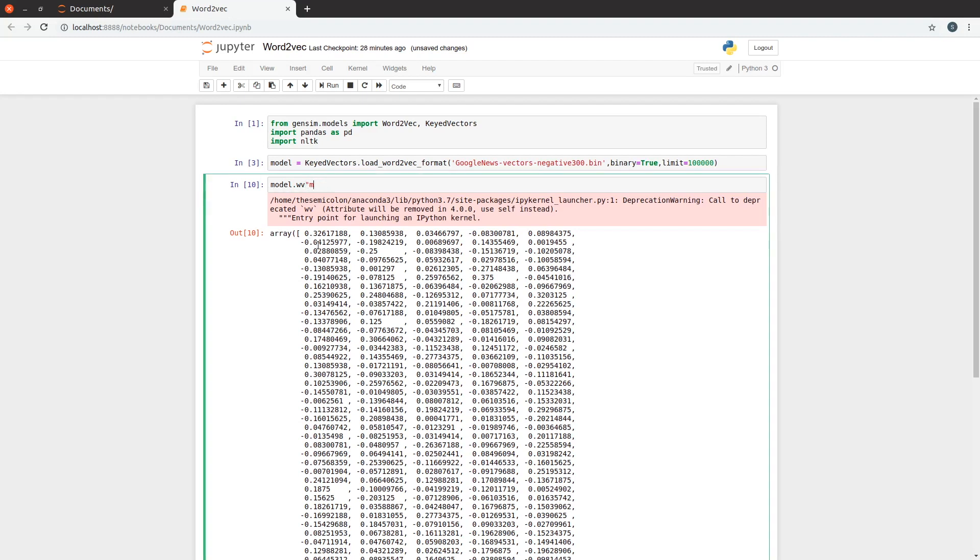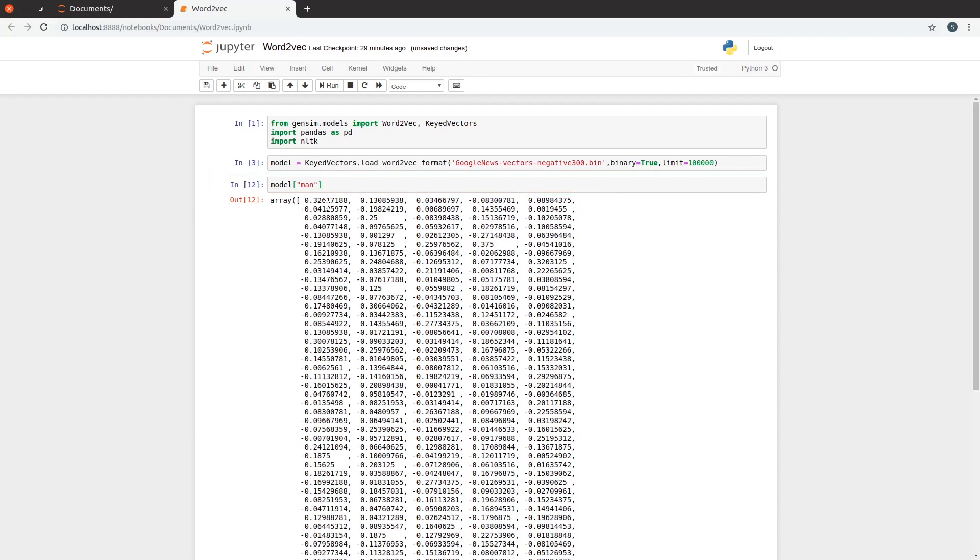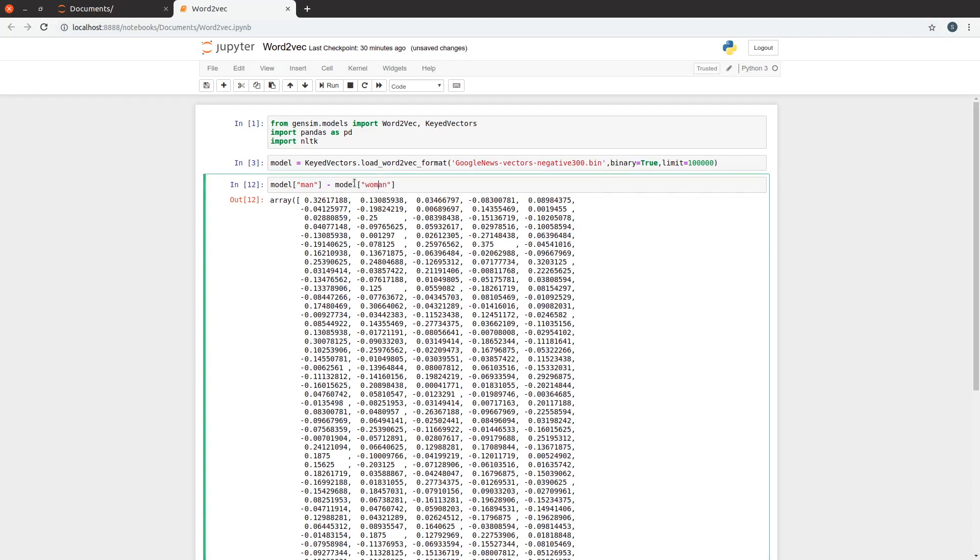Why is it giving us the deprecated warning though? Isn't it weird? We use wv to avoid the deprecated warning. Well, it turns out that wv is deprecated on keyed vectors, and the normal way is deprecated on word2vec. Little weird. No problem. Let's go on.